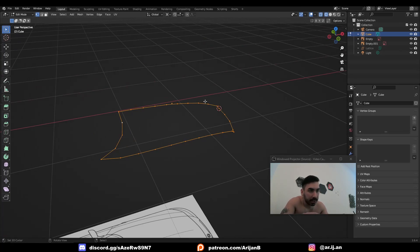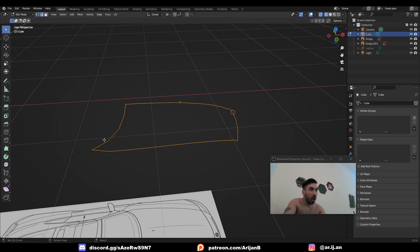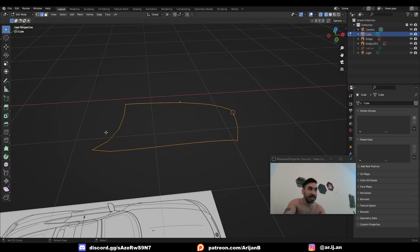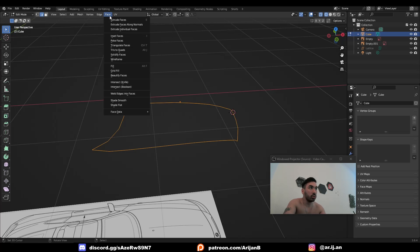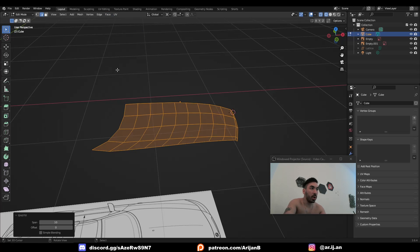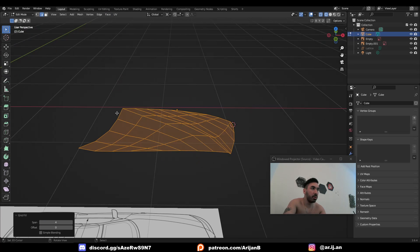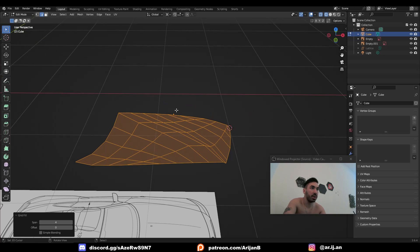This is where things get fucking crazy. Here's the easiest way to fill this in. We have 1, 2, 3, 4 edges right here, okay? And also 4 in the front. So we're going to select this entire loop. We're going to go to face, grid fill, and set your span value to either the number of edges that you have on one side or the other side.